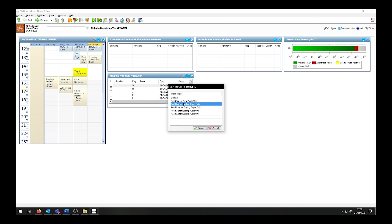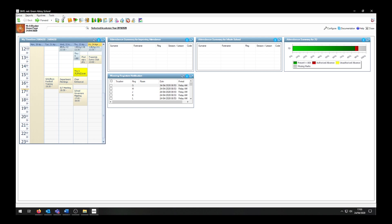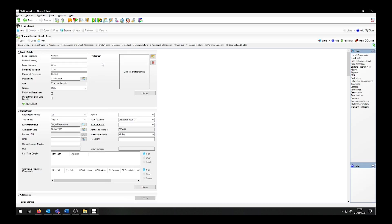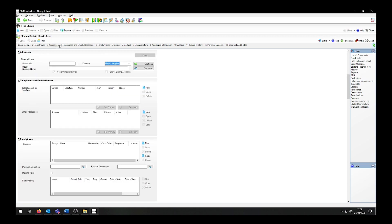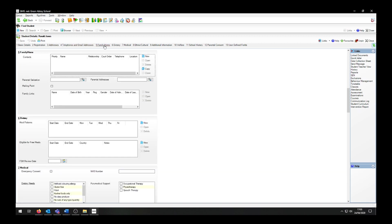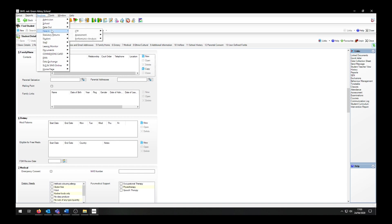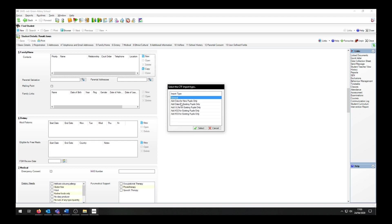Before I import the CTF, I would like to show you a record of a student I already have created — Ronald Jones. He only has his basic details and registration details populated. I'm going into Routines, Data In, CTF, Import CTF, and I will be selecting Add Data for Existing Pupils Only, because I want to use the CTF to update the rest of Ronald Jones' record.